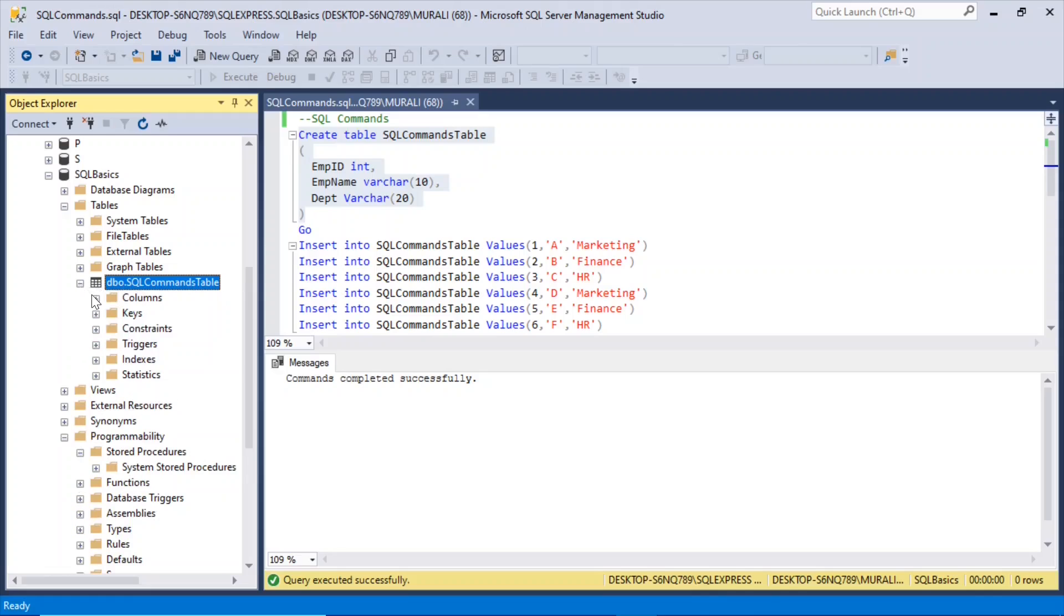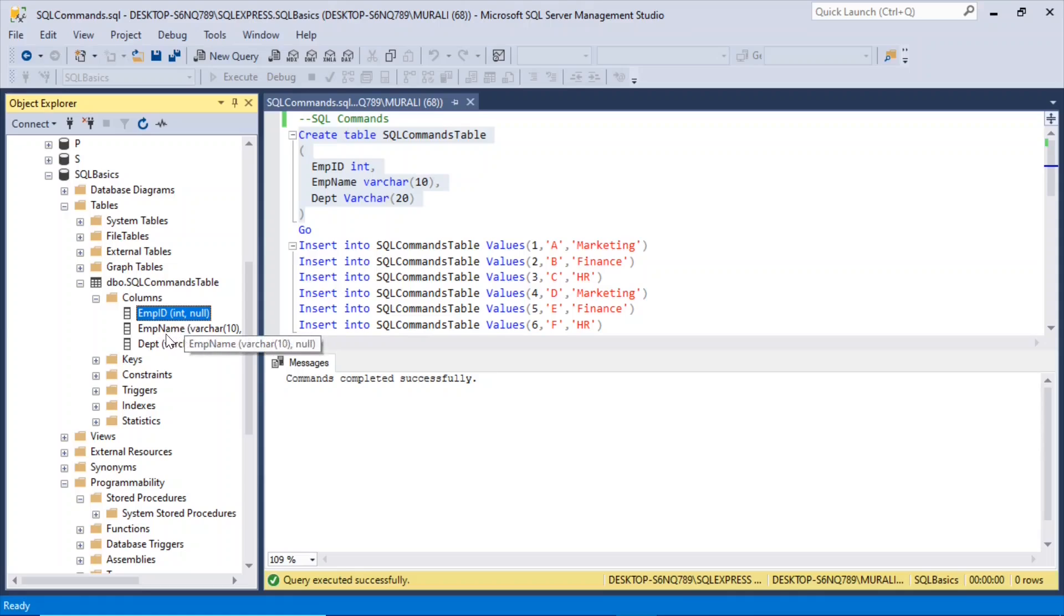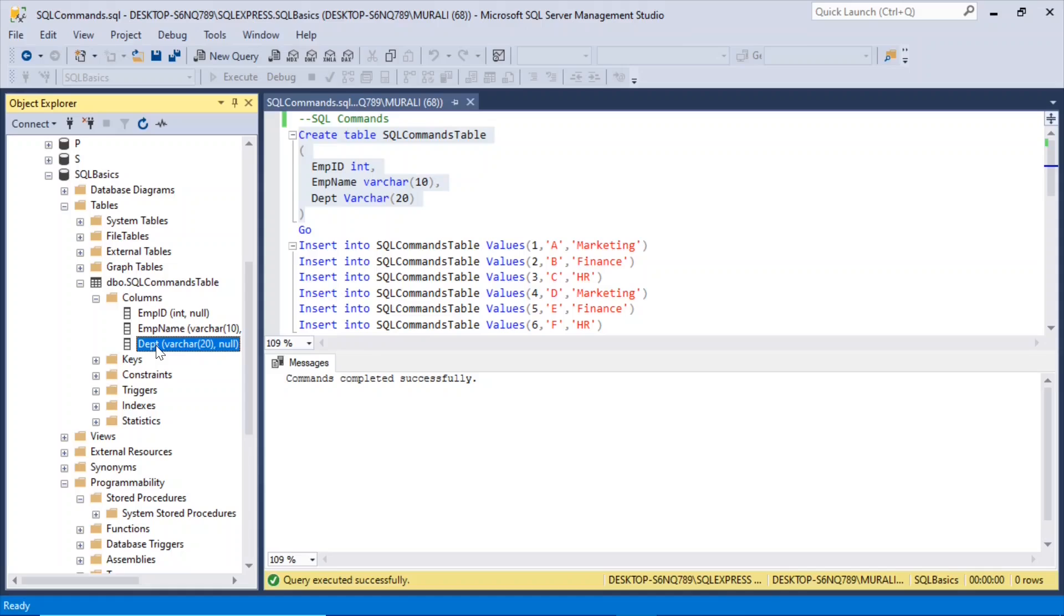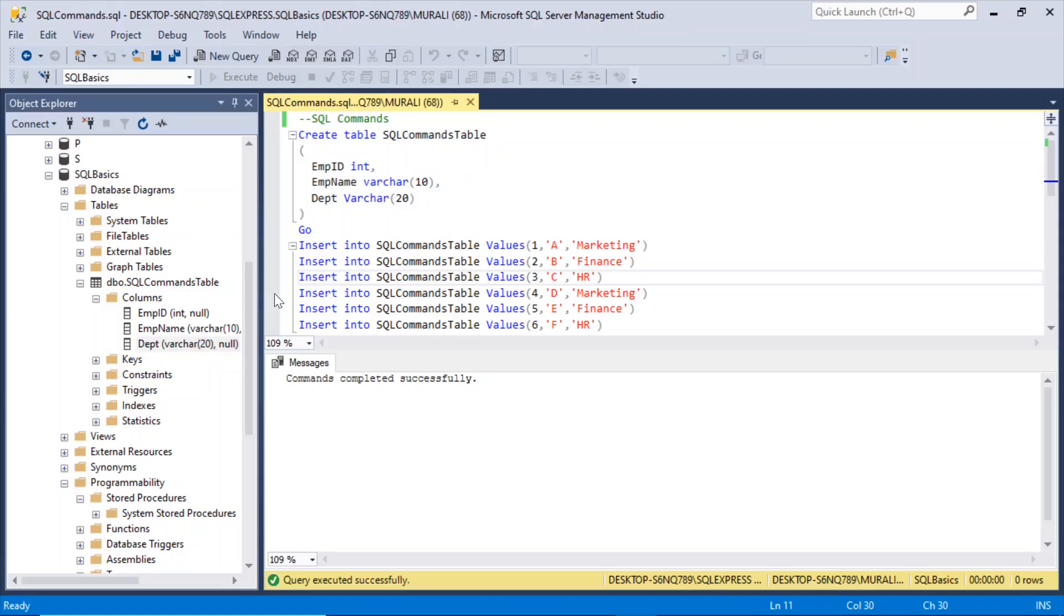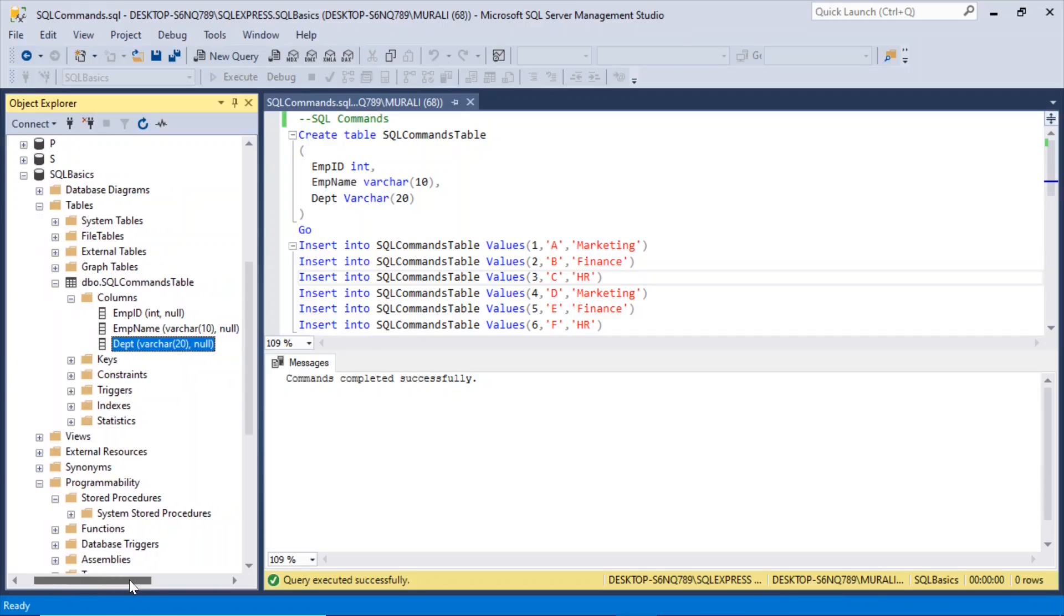The columns are mpid, which is an integer data type, mpName, which is a varchar data type of 10 bytes, and department is varchar data type of 20 bytes. All are null, that means they can accept null values.